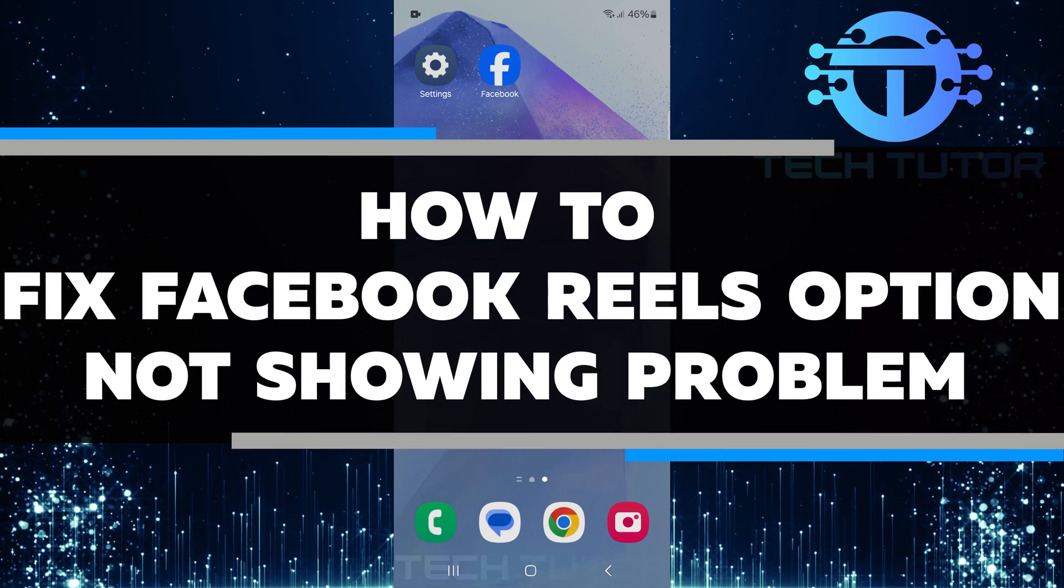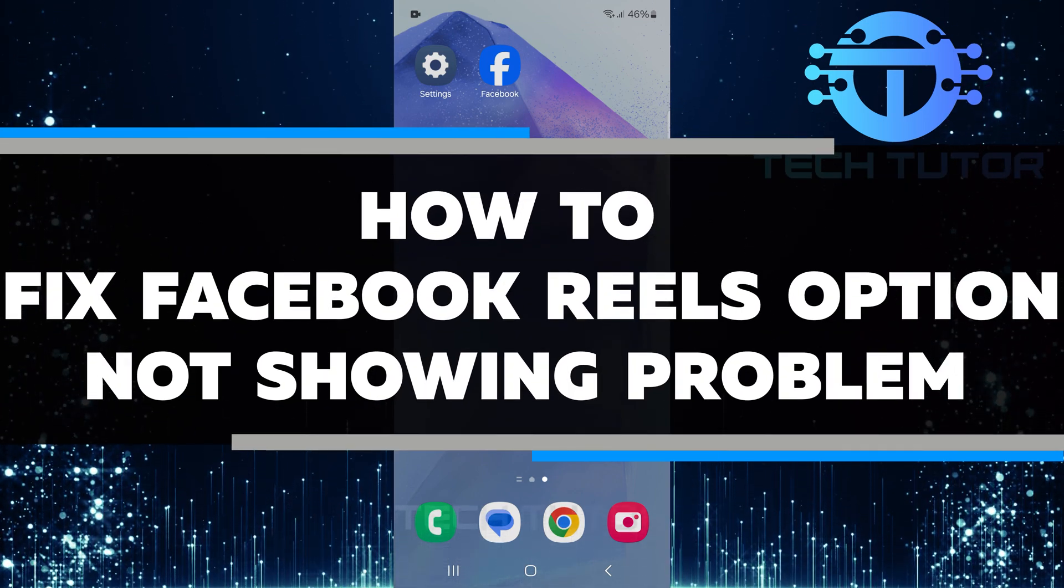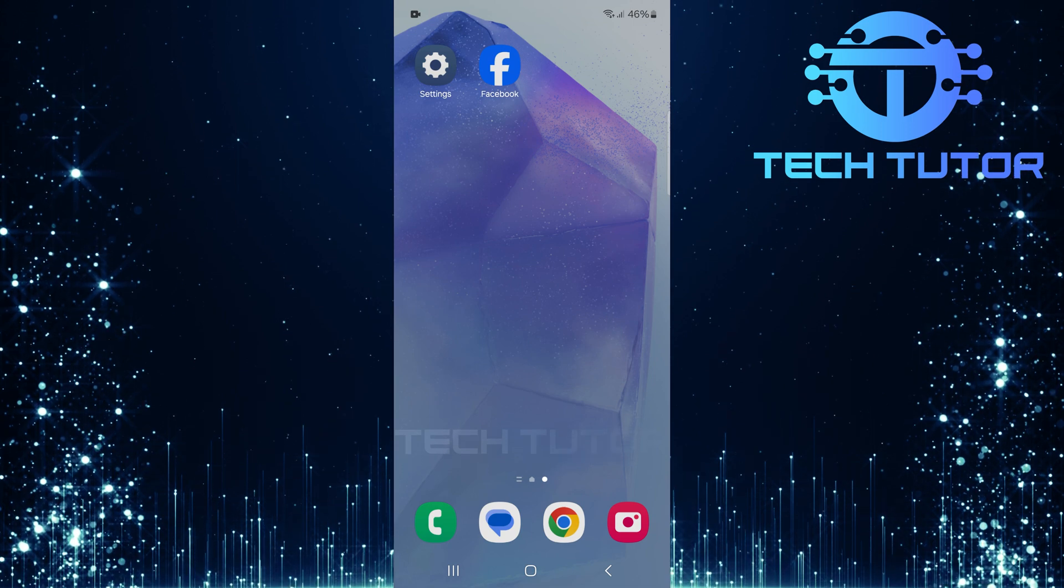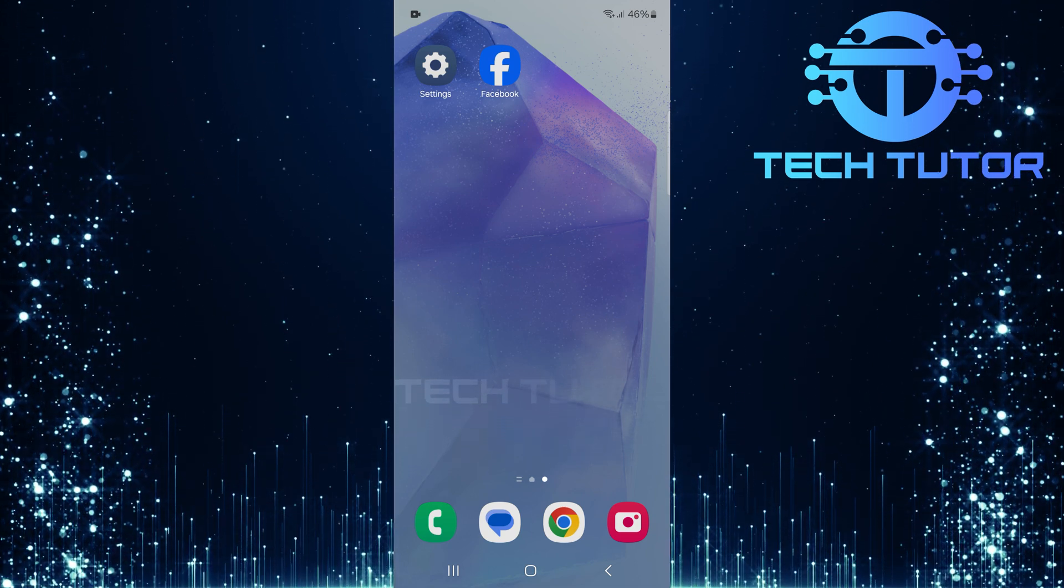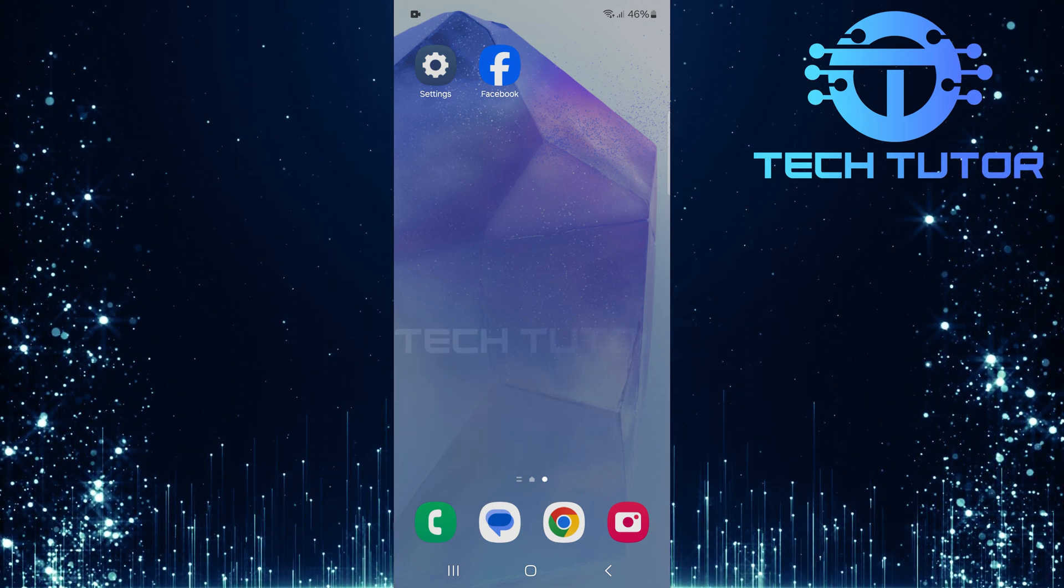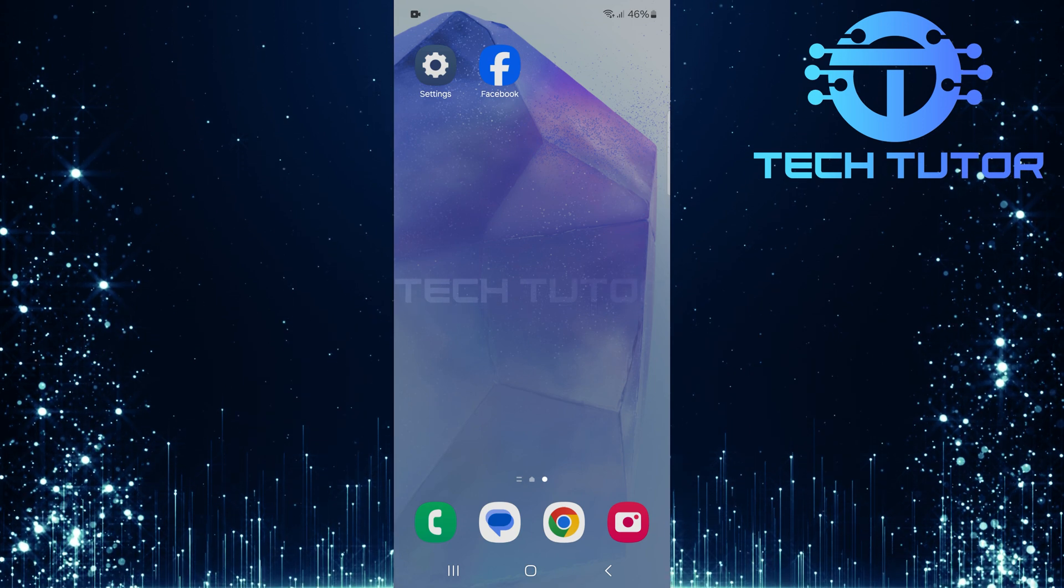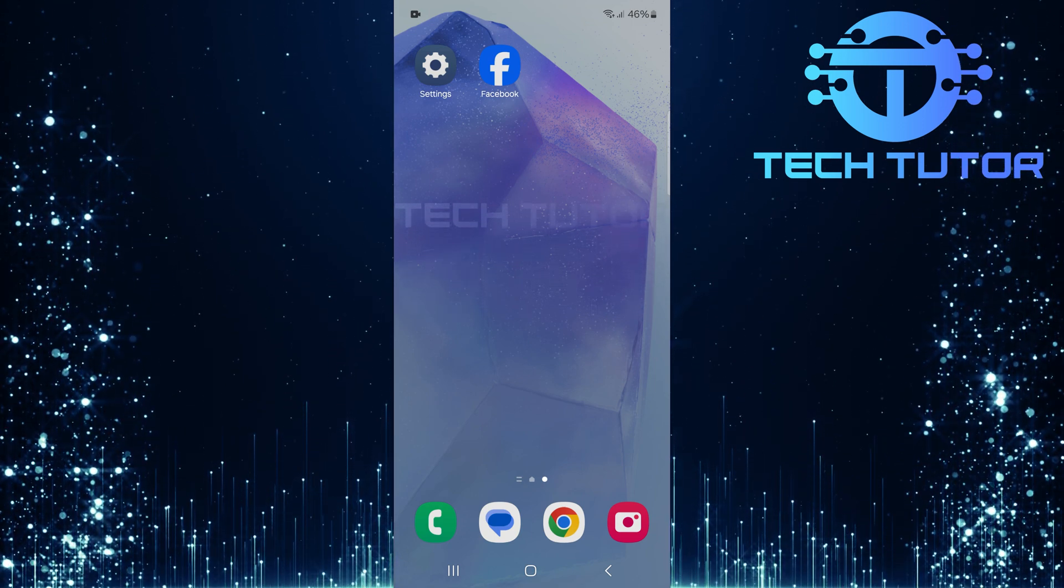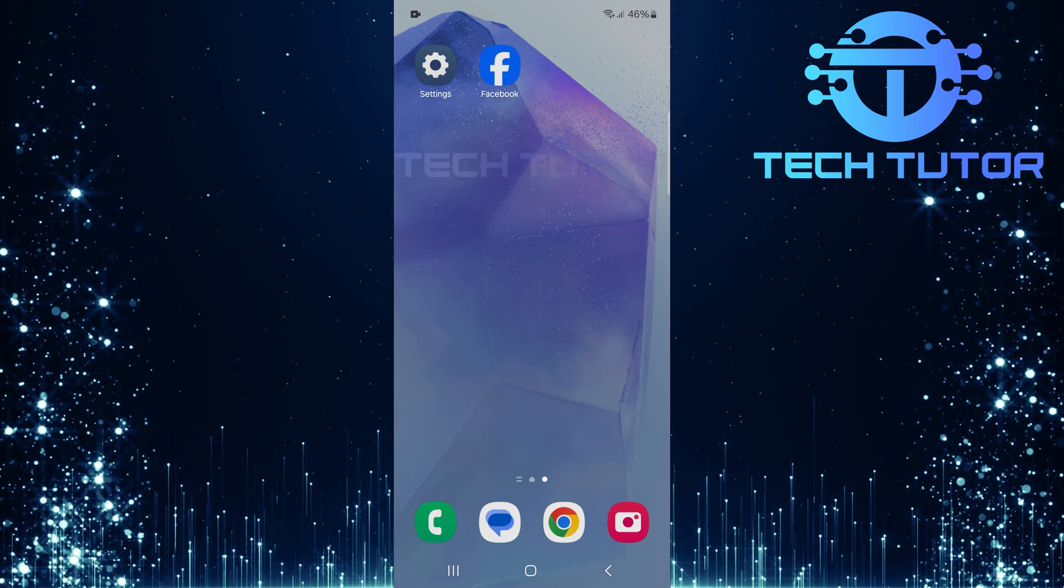In this video, I will show you how to fix Facebook Reels option not showing problem. Many users have reported that they cannot find the Reels option on their app. This can be frustrating if you enjoy watching short videos. But don't worry, I will guide you through some simple steps to get the Reels feature back on your Facebook app.